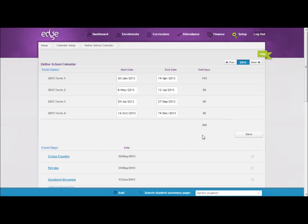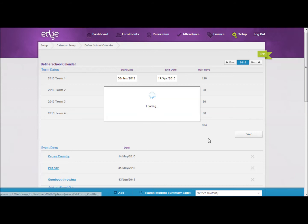Once you have them as you want, click save and the half day totals will be updated so you can check accuracy.